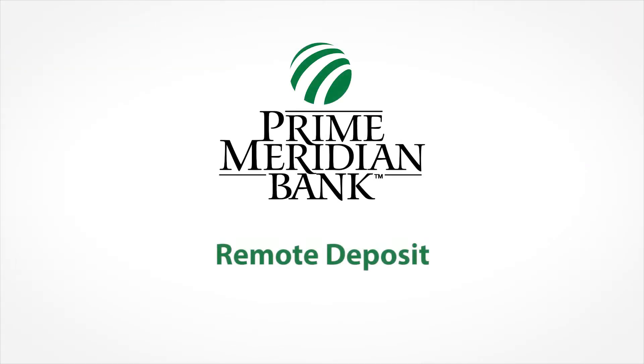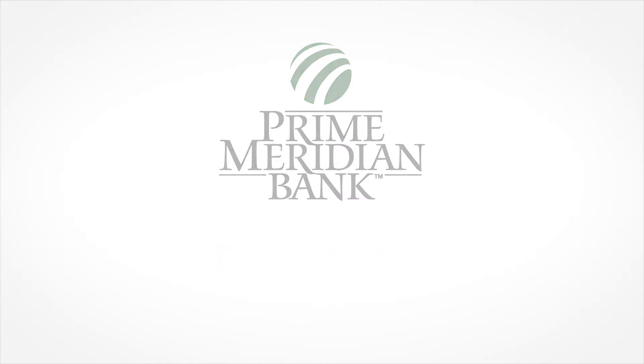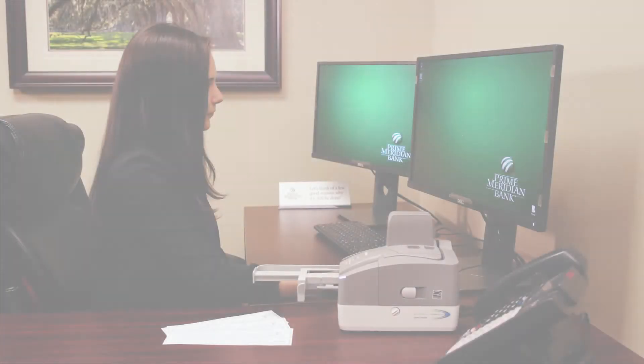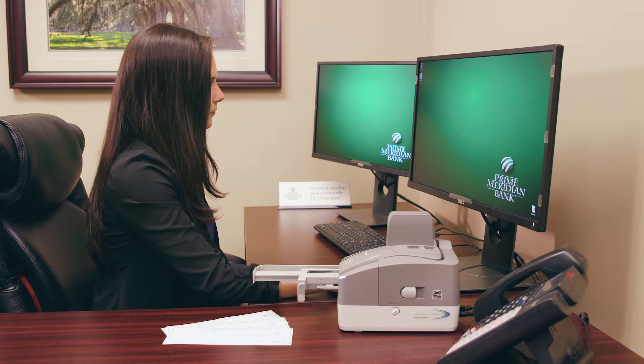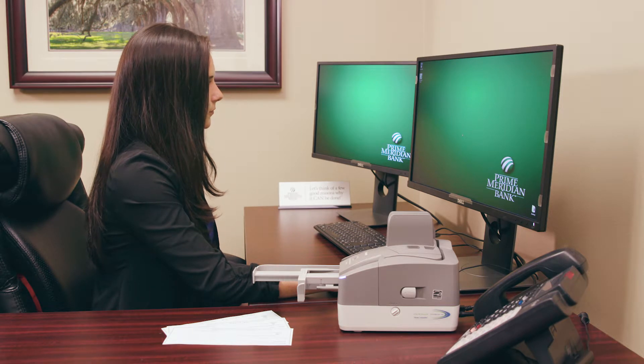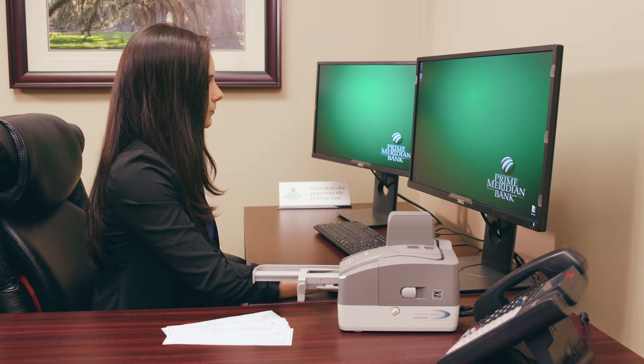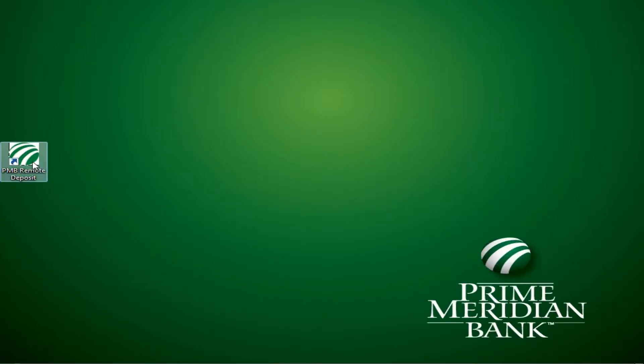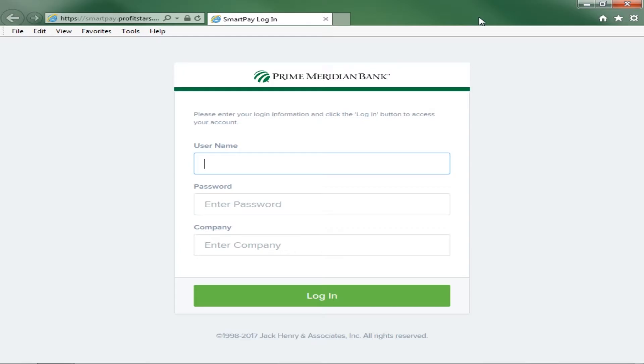This video will show you how to deposit checks using Prime Meridian Bank Remote Deposit Now. To access the Remote Deposit portal, open your Prime Meridian Bank desktop icon. Enter the username, password and company.